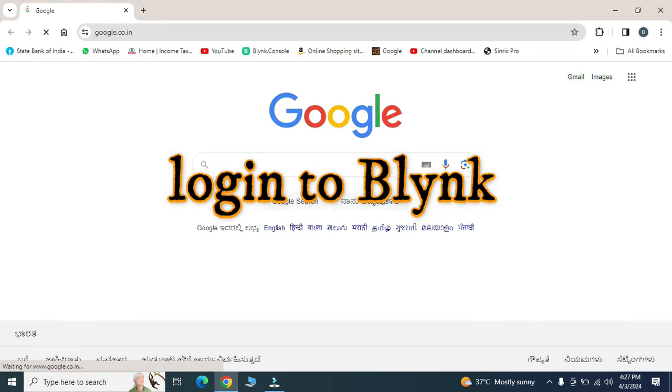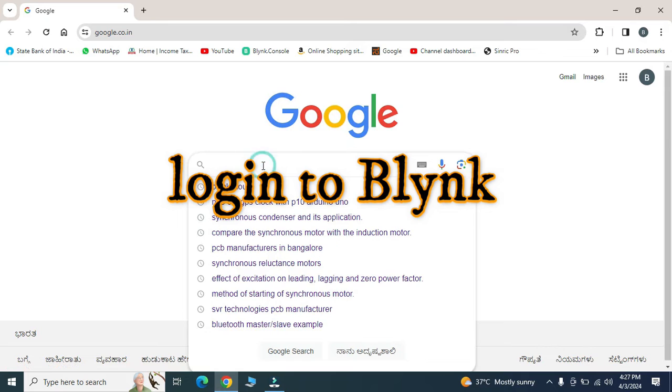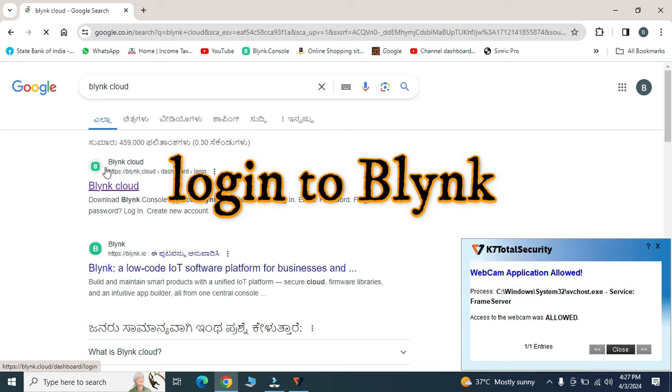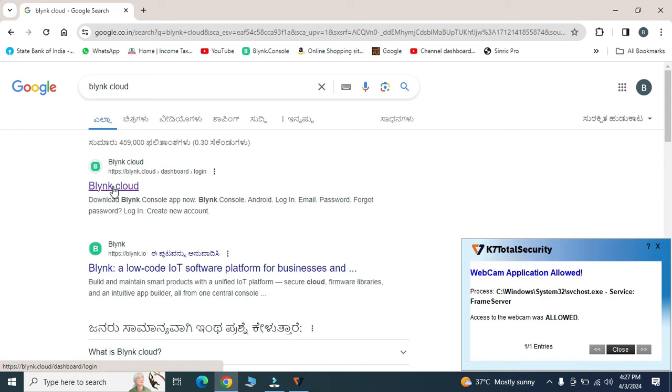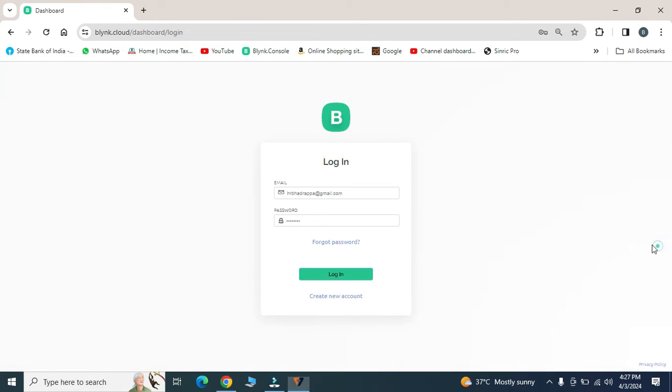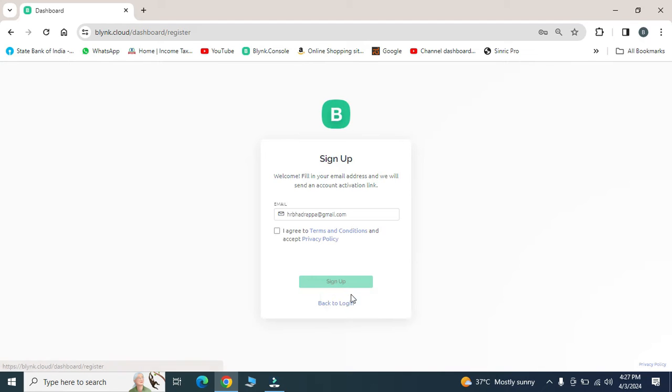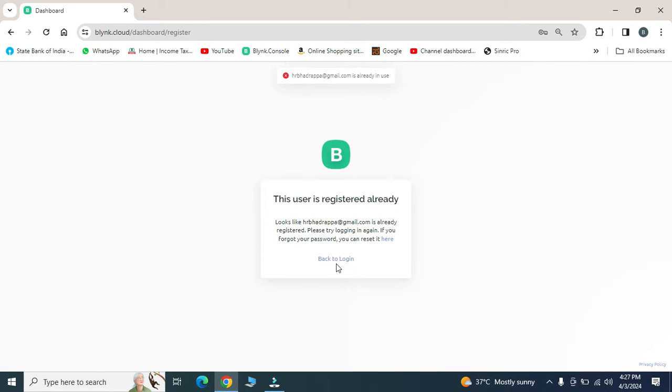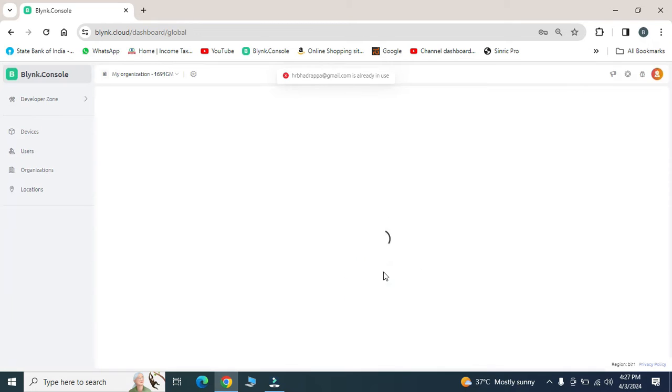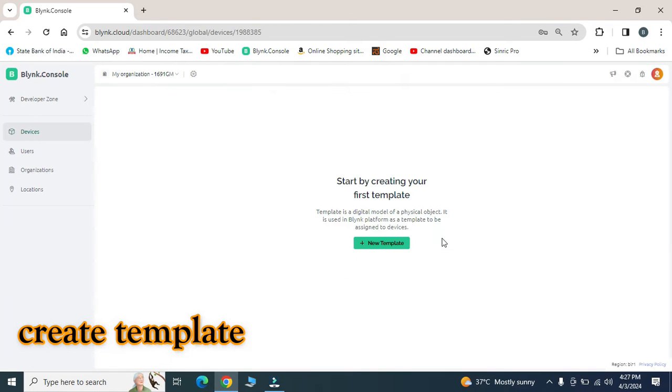So here we need to create our own account using a Mail ID and password. If you are new to Blink, click on create new account and enter the credentials. I already have an account so I can login easily.